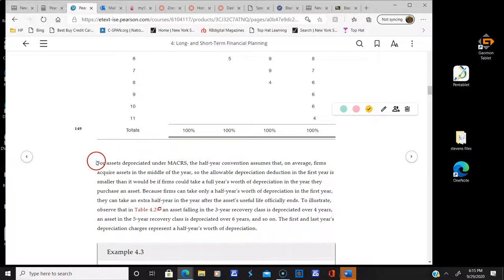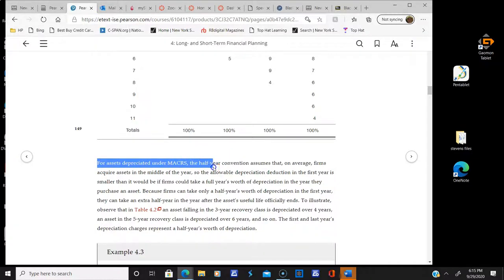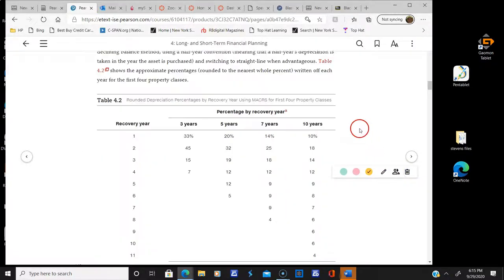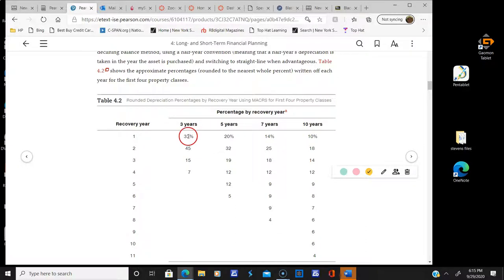There's a thing called a half-year convention. This assumes that, on average, firms acquire assets in the middle of the year. You'll notice it says three years, MACRS, but you'll notice there are actually four years, because they're assuming you're doing it in the middle of the first year.